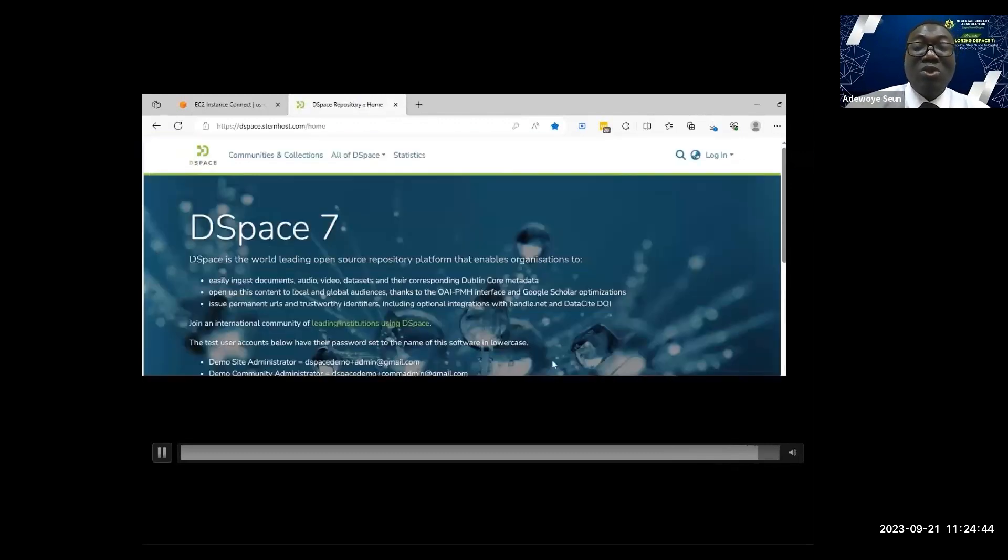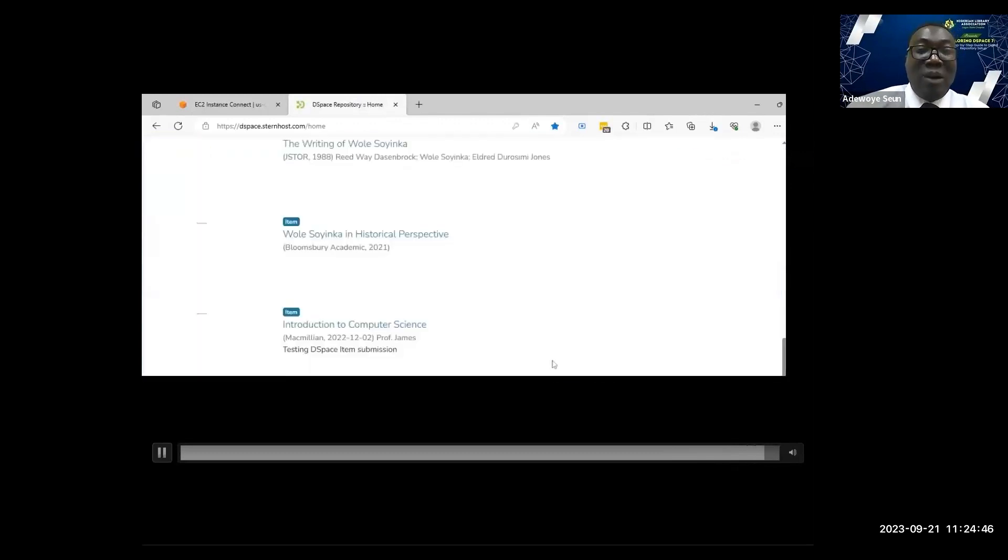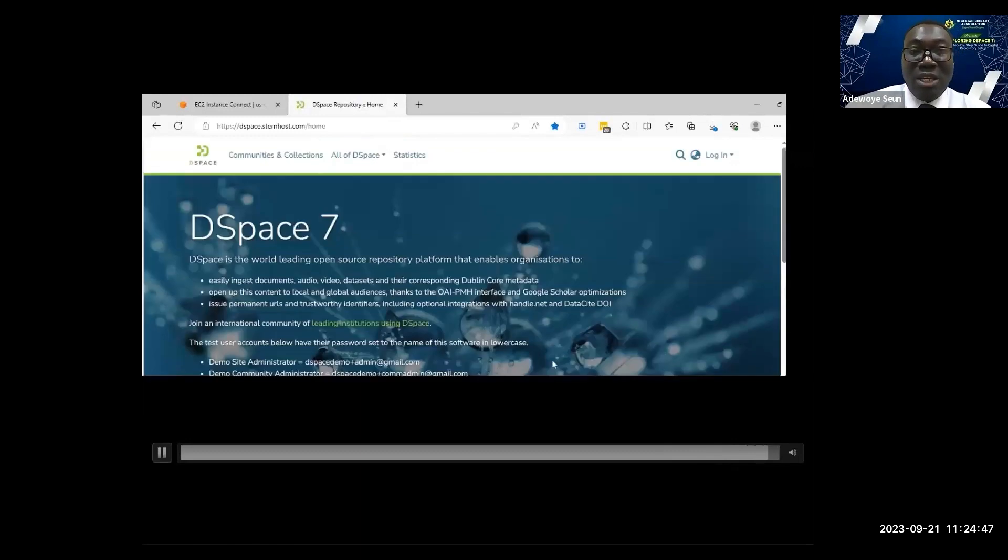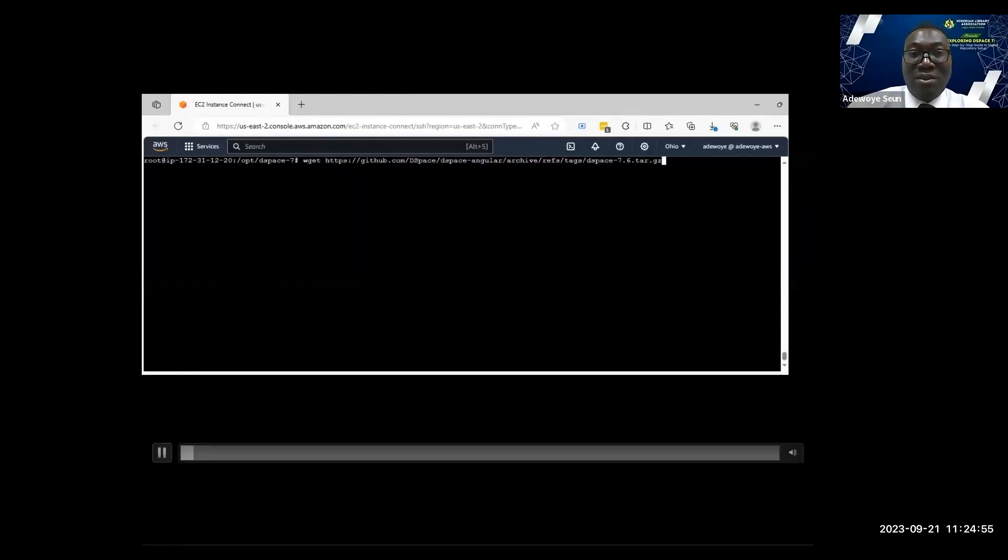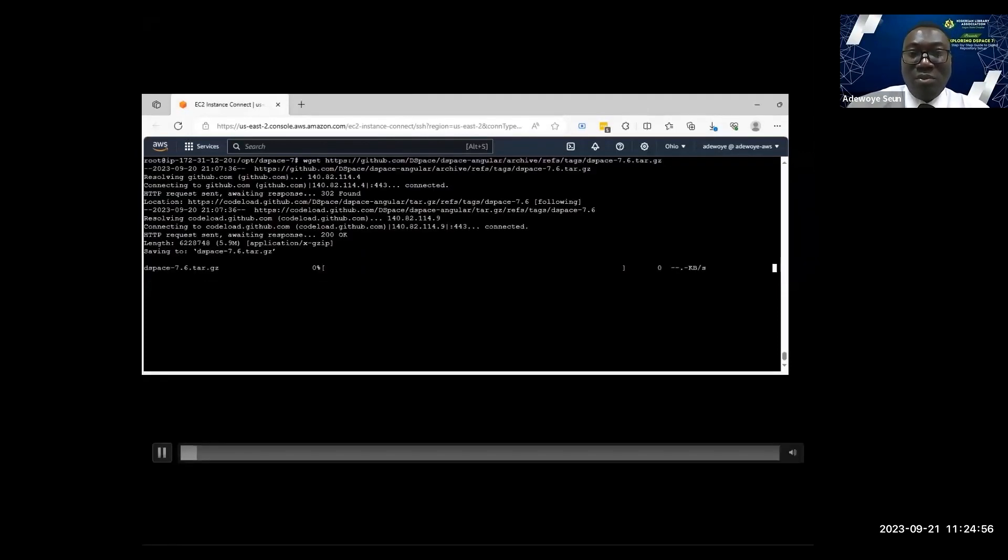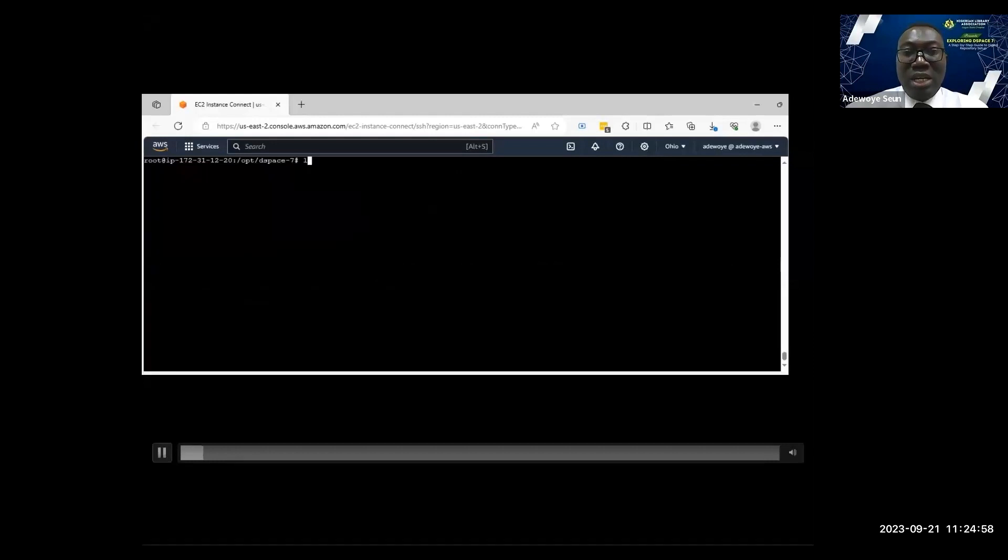The two components of DSpace: we have the backend and the front end of DSpace 7. The backend is the REST API, the front end is the user interface. That's all.